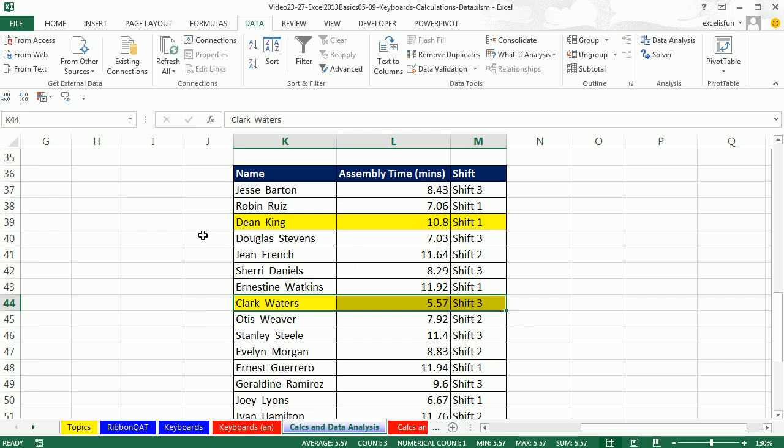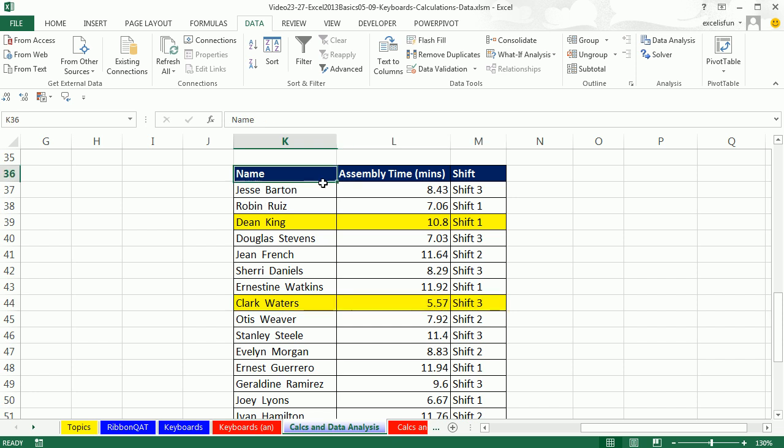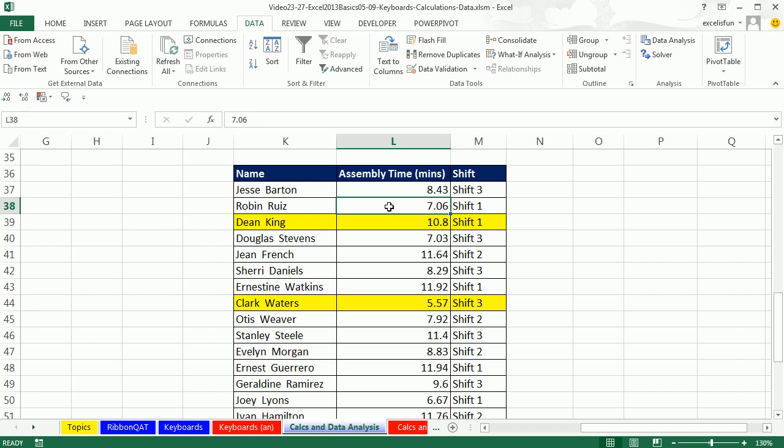Now the same thing holds true for sorting as with pivot tables. You've got to have empty cells all the way around. And in fact, a lot of the data analysis features that we get from the Data tab require that you have field names at the top and empty cells all around. But check this out. This is amazing.